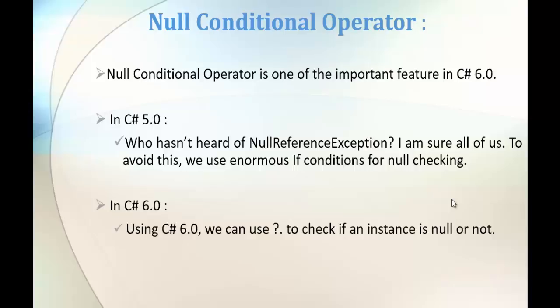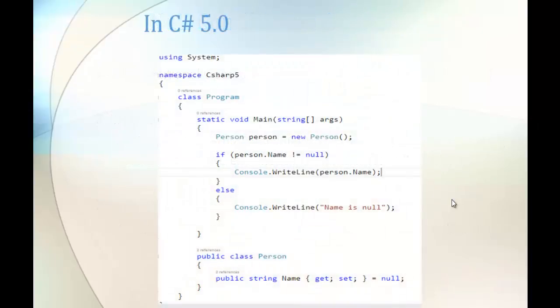In C Sharp V5, I think all of us heard about the NullReferenceException and how we handle them. We use enormous if conditions for null checking. That's what we did in C Sharp V5, and here is an image which explains this clearly.